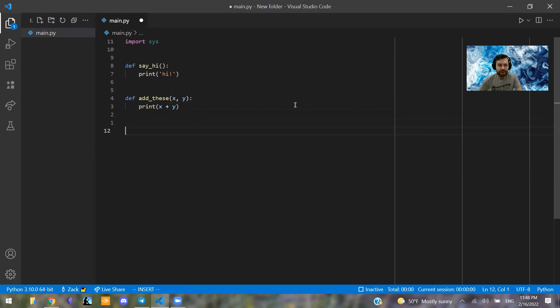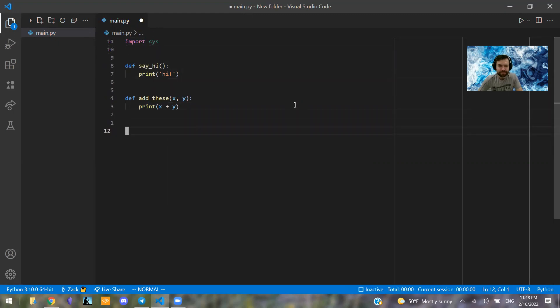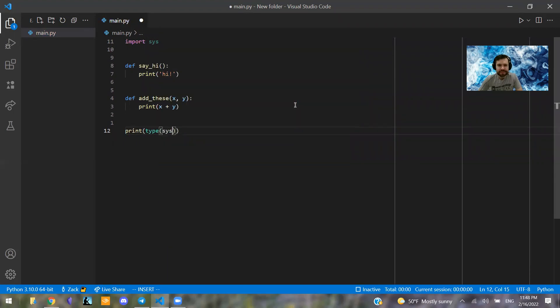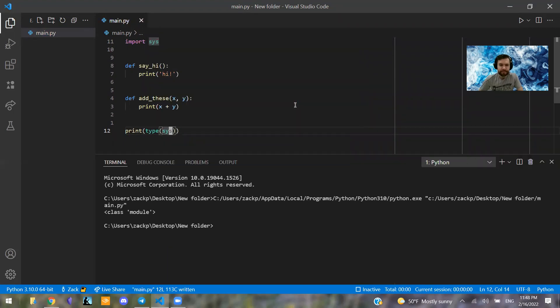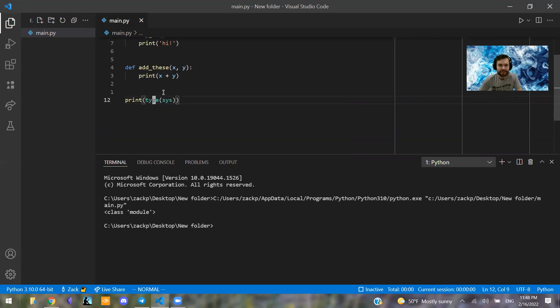So we have these. Now let's explore what this, or why we need this sys module here, or is it a module? Let's see. Print type sys. So let's see what this is. So when we run it, yeah, it's a module.